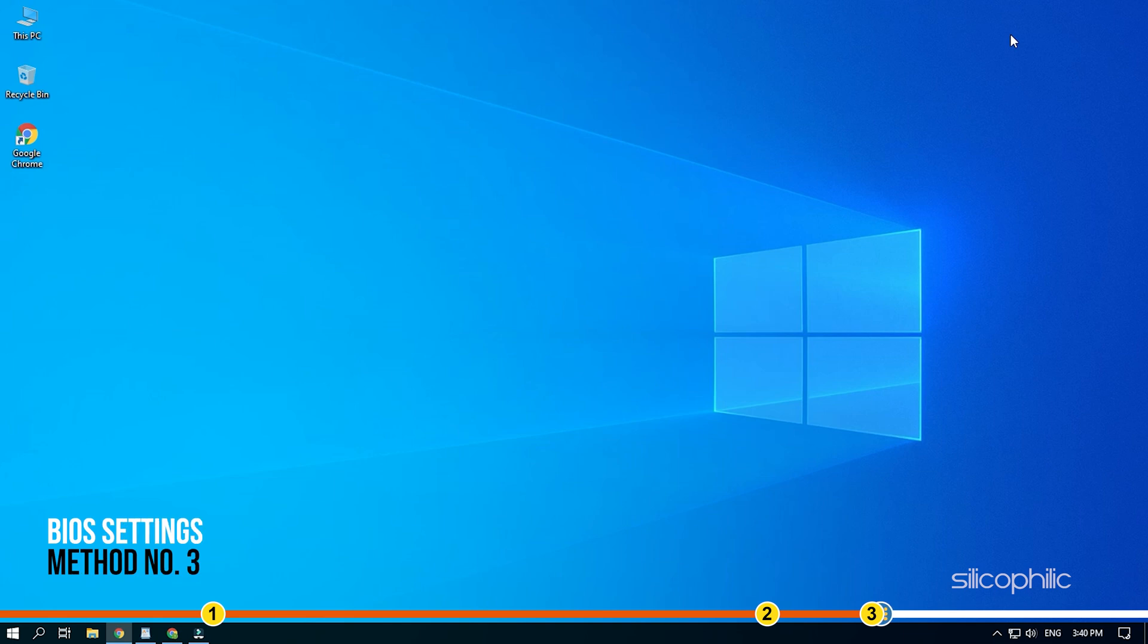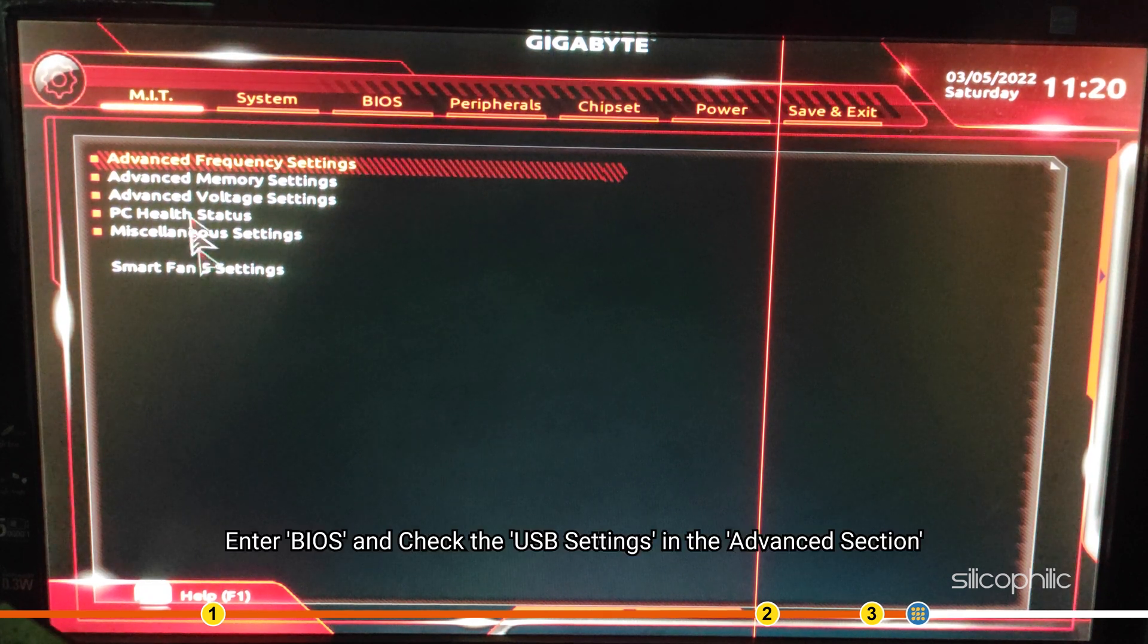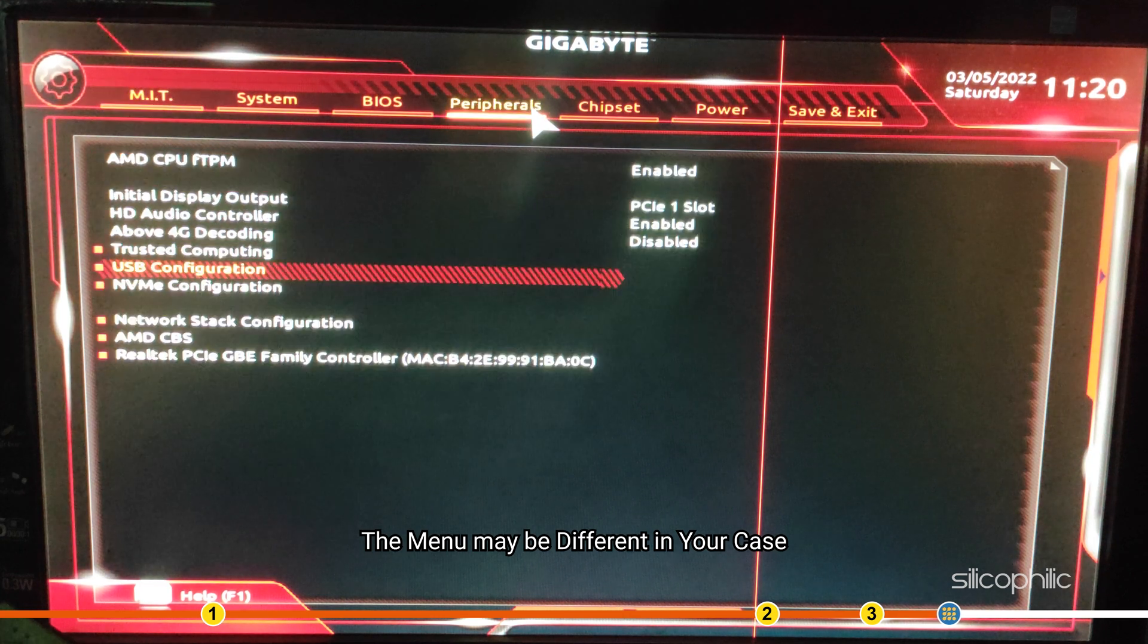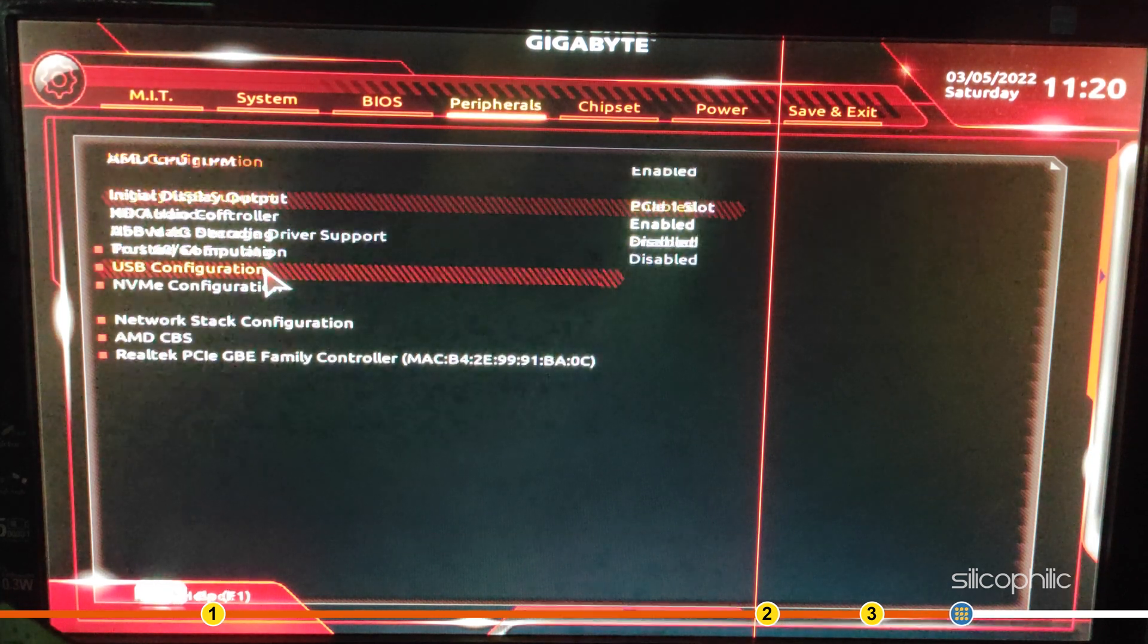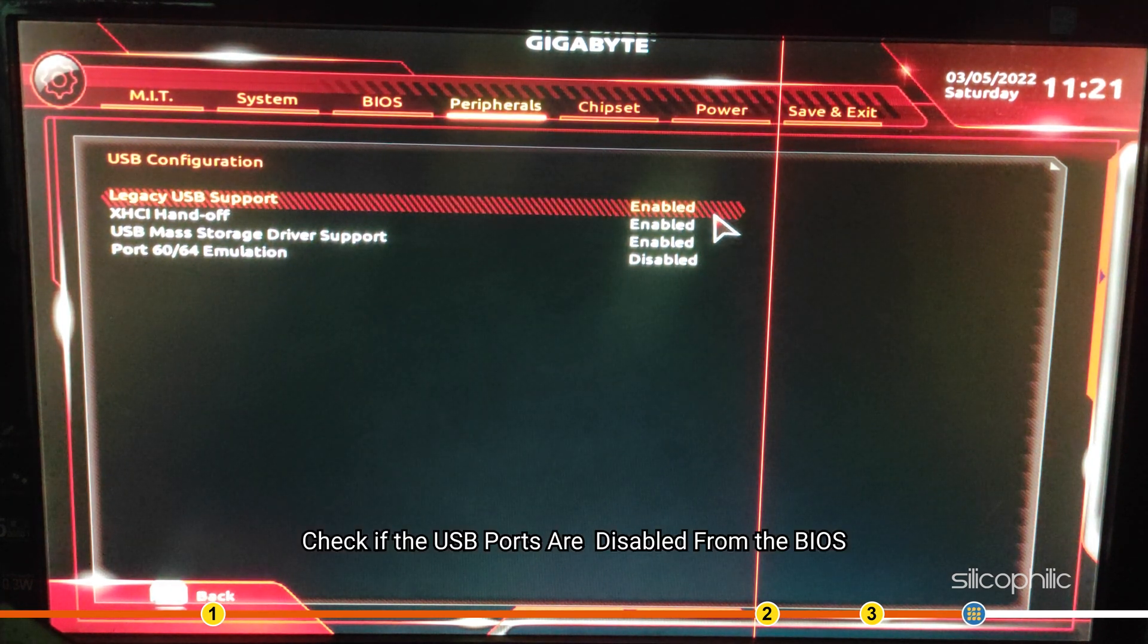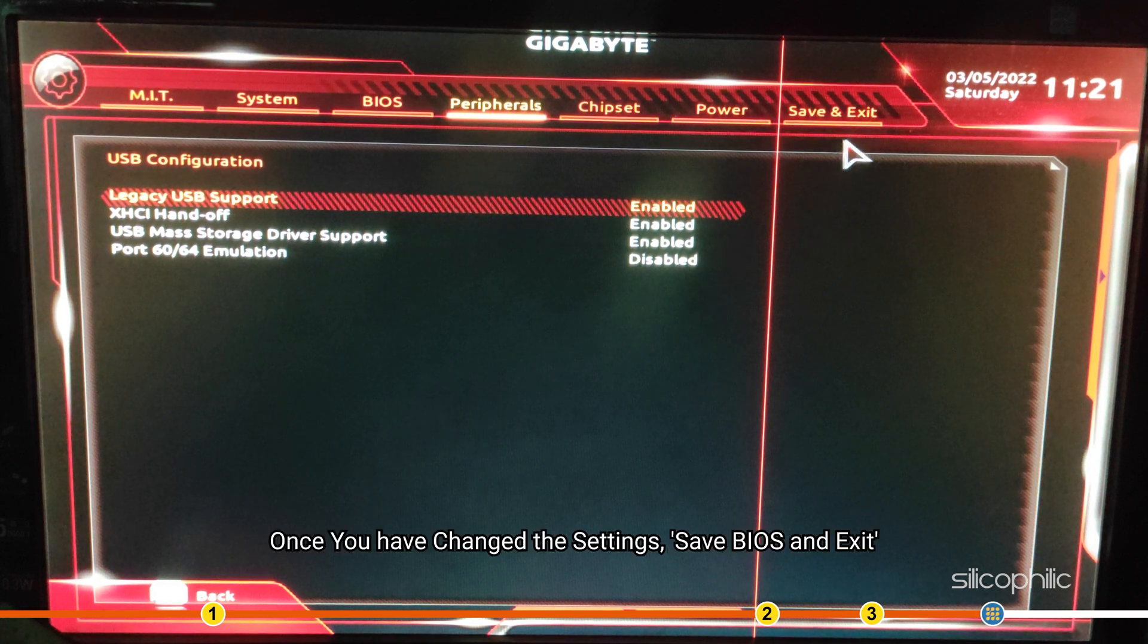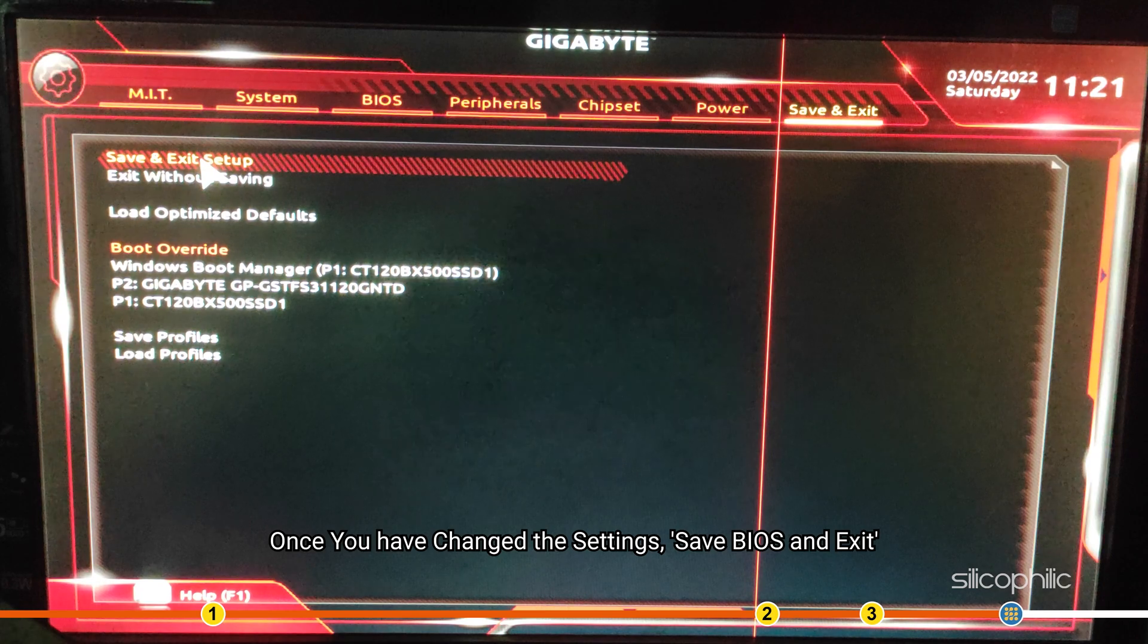Method 3. You can also check if the BIOS settings are correct. Enter BIOS and check the USB settings in the advanced section. The menu may be different in your case. Check if the USB ports are disabled from the BIOS. Once you have changed the settings, save BIOS and exit.